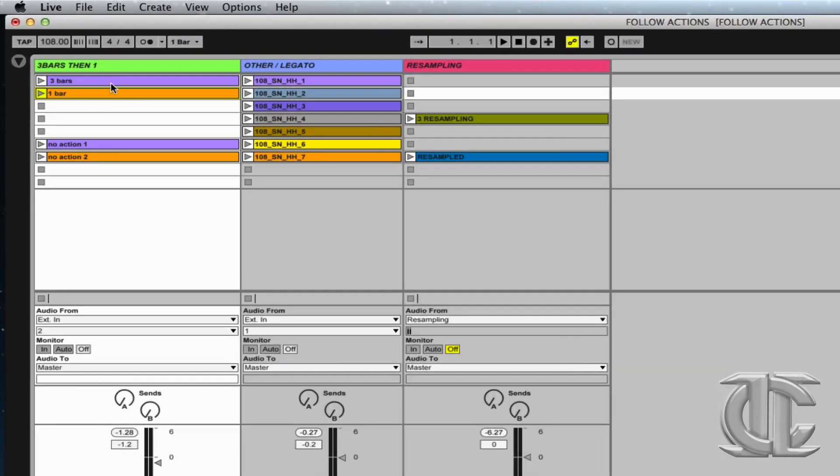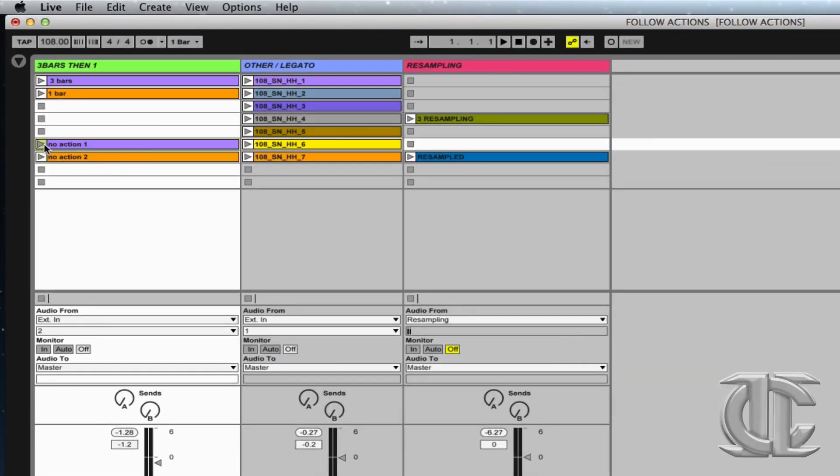On my first track here, I have two different drum loops. Let's take a quick listen.